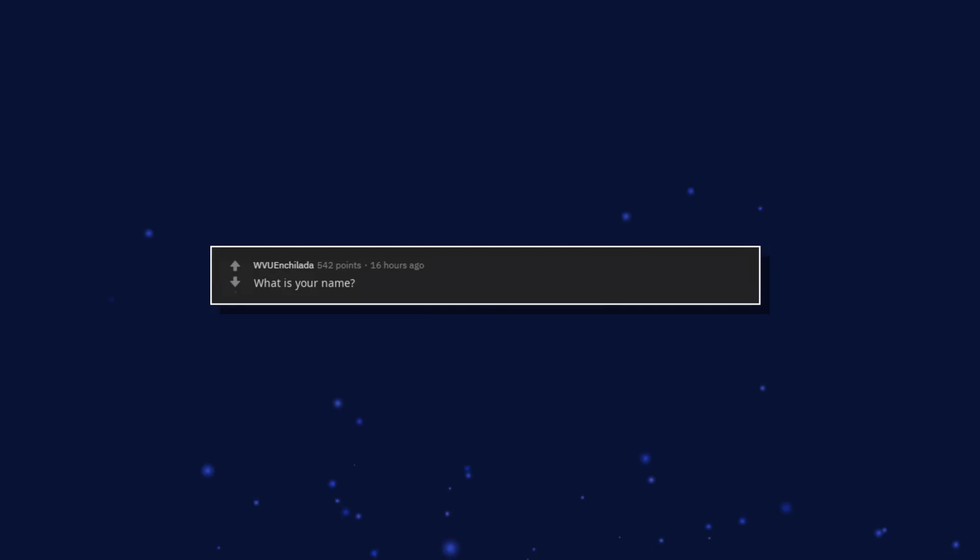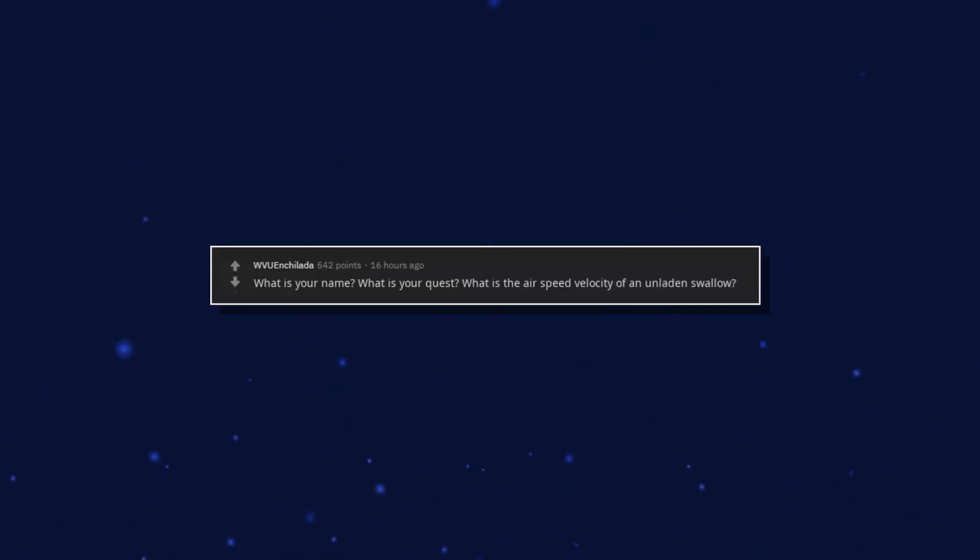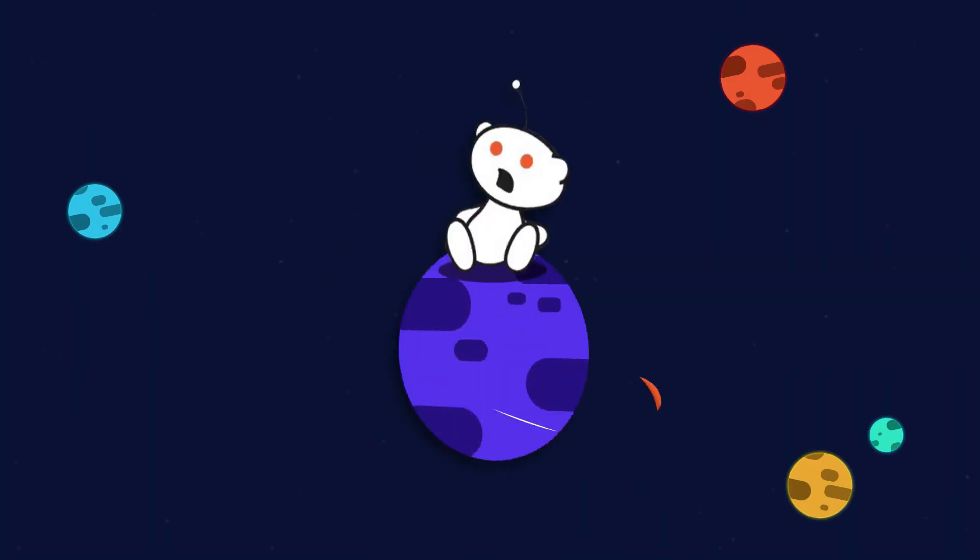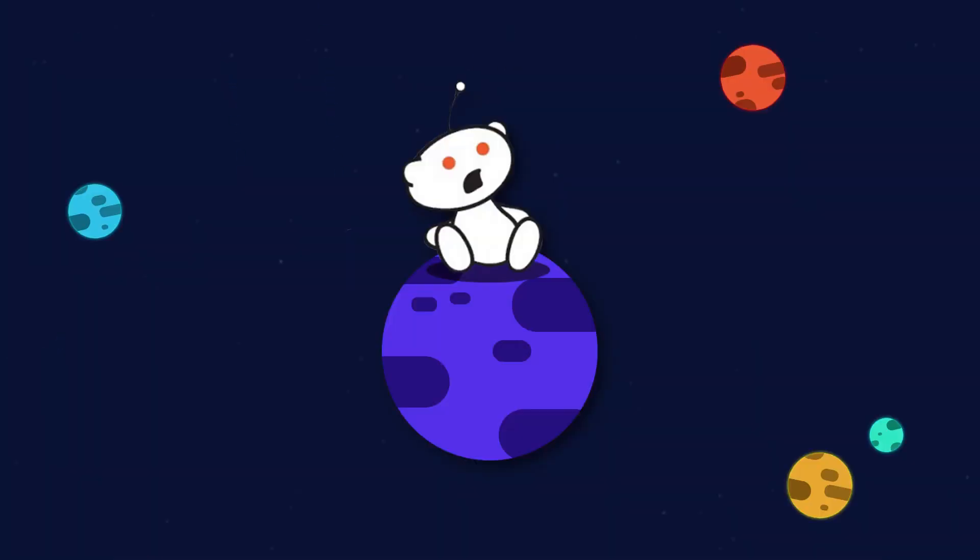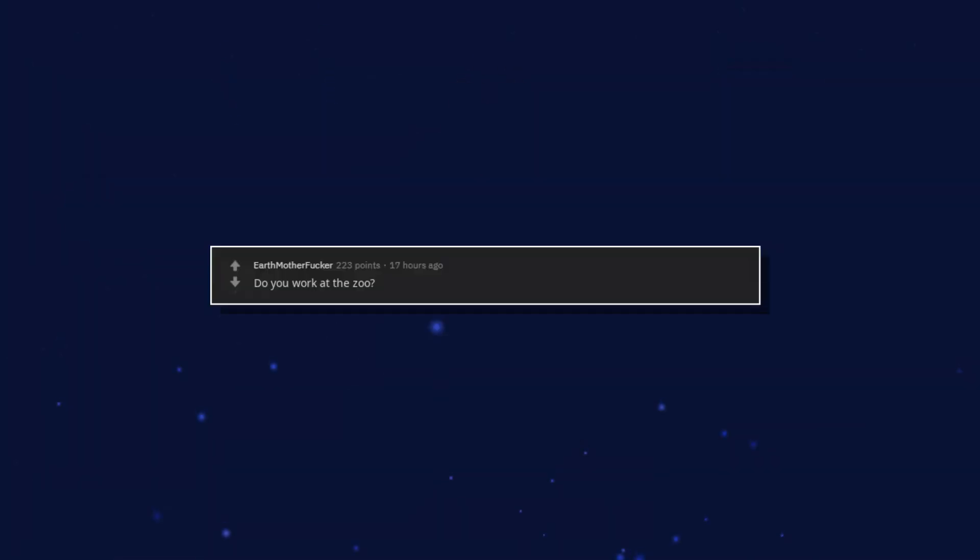Are you spaghetti cuz I want you to meet my balls? What is your name? What is your quest? What is the air speed velocity of an unladen swallow? I don't like sand. Do you work at the zoo? Because you look like a keeper.